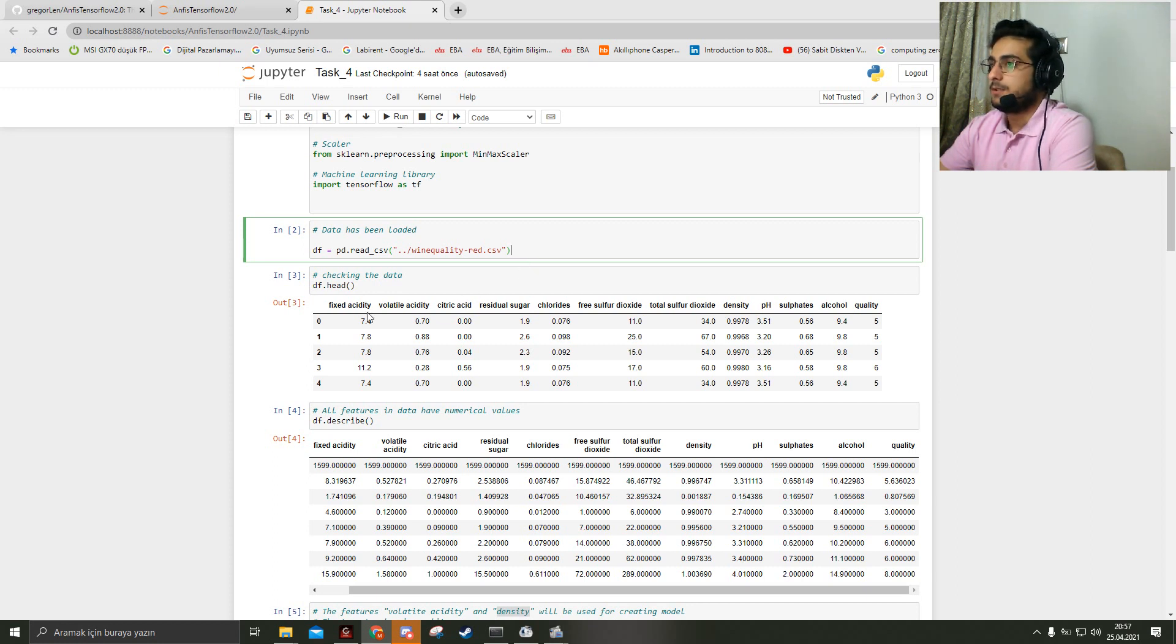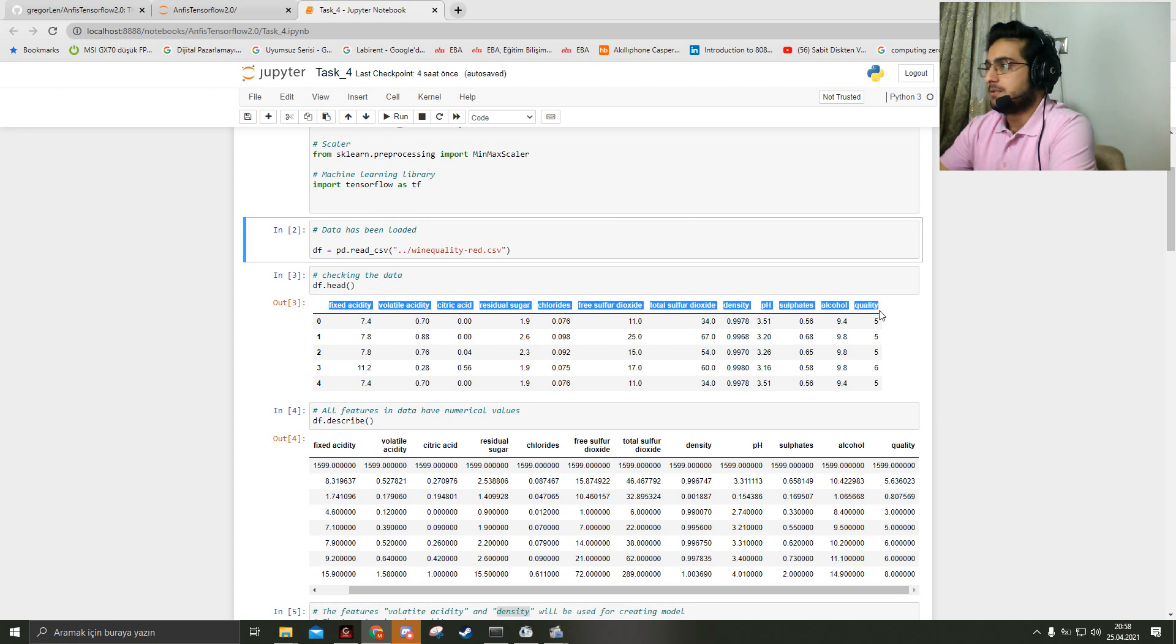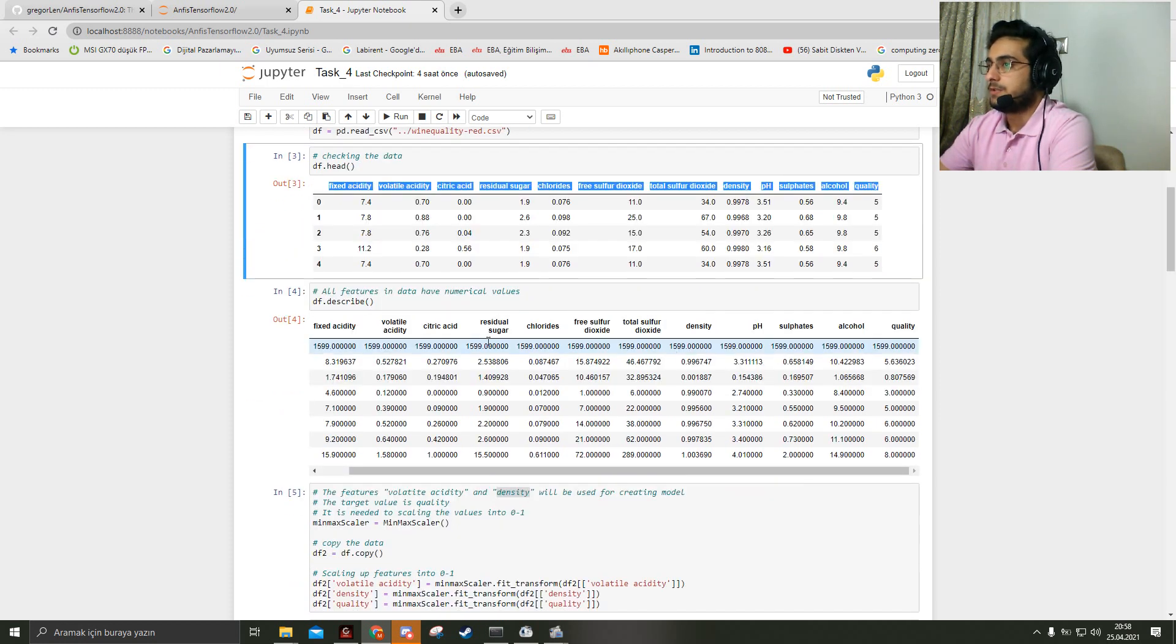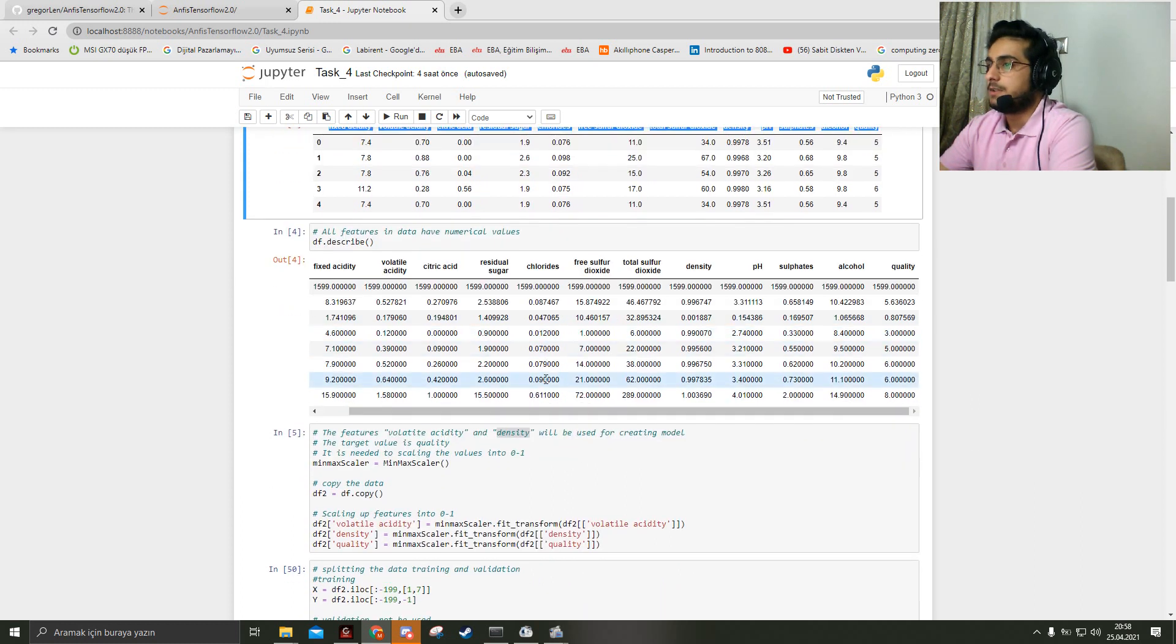The wine quality data has some features like that, and all features have numerical values for the implementation.